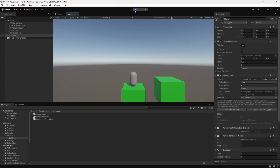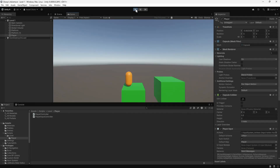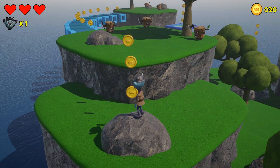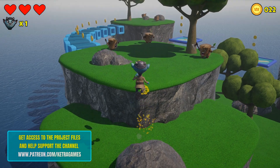Hi guys! In this video, we're going to look at how we can detect the ground beneath the player and ensure that they can only jump if they're on the ground. We currently have this scene where the player can move around and jump, but at the moment there's nothing stopping us from jumping repeatedly while in the air. We created this in our 3D Platformer series, so take a look if you want to know how it was done. You can download this project and the final game by supporting us on Patreon — all the links are in the description.